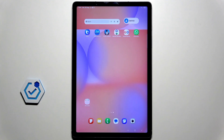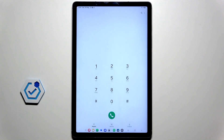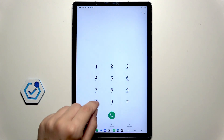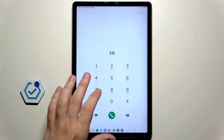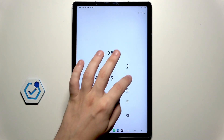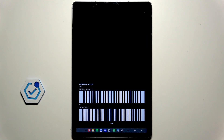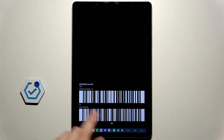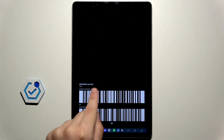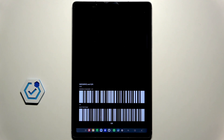To find the IMEI number of our tab, we need to simply open up the phone app. Now we need to type asterisk hashtag 06 hashtag, and now we have our IMEI number and below also the serial number.